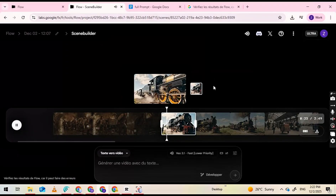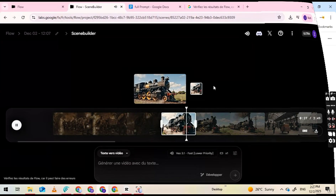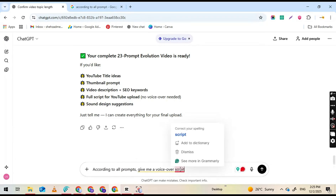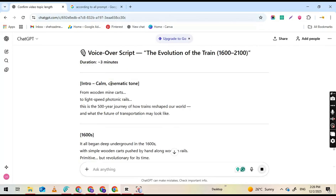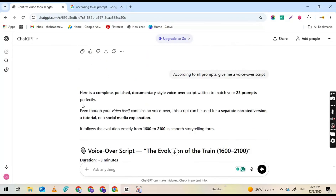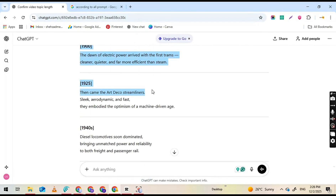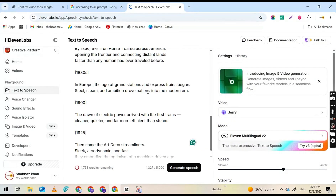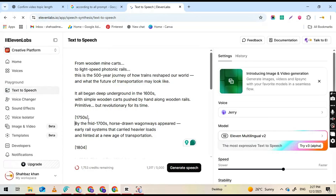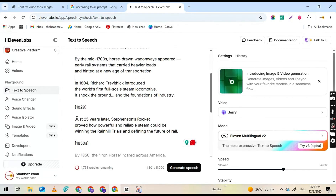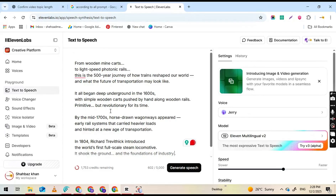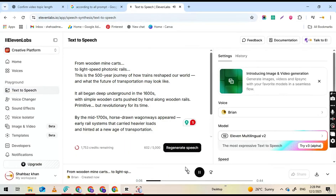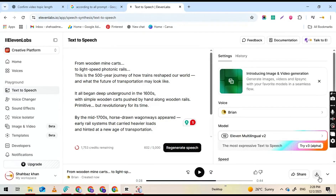Now, if you want to take your video to the next level, you can add a professional AI voiceover. Go back to the same ChatGPT conversation where you got your prompts and tell it: 'Give me the complete voiceover script for all the prompts.' ChatGPT will instantly convert all your prompts into one clean, ready-to-record script. To generate the voiceover, I recommend using 11Labs — link is in the description. If you sign up through that link, you get 10,000 free credits, which is more than enough to generate multiple videos. Once you sign up and log in, go to the Text-to-Speech section, paste your entire script into the text box, choose any voice you like — male, female, natural, emotional — preview until it sounds perfect, then click Generate. Within a few seconds your full voiceover will be ready. Hit Download and your voiceover will be saved as an audio file.